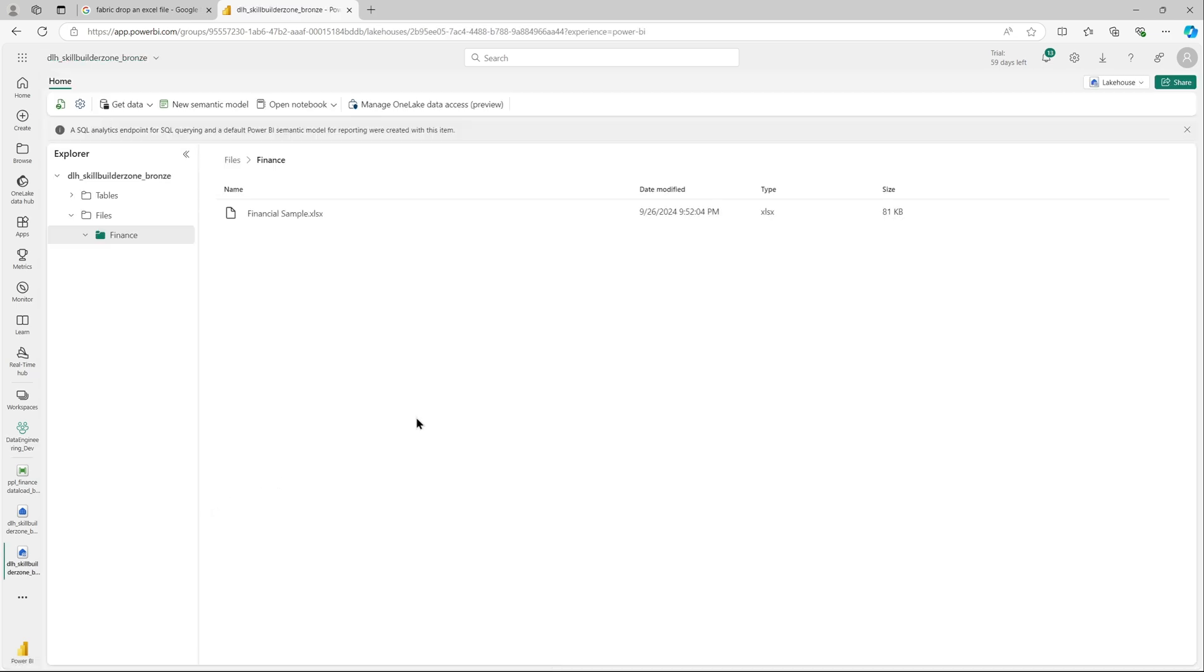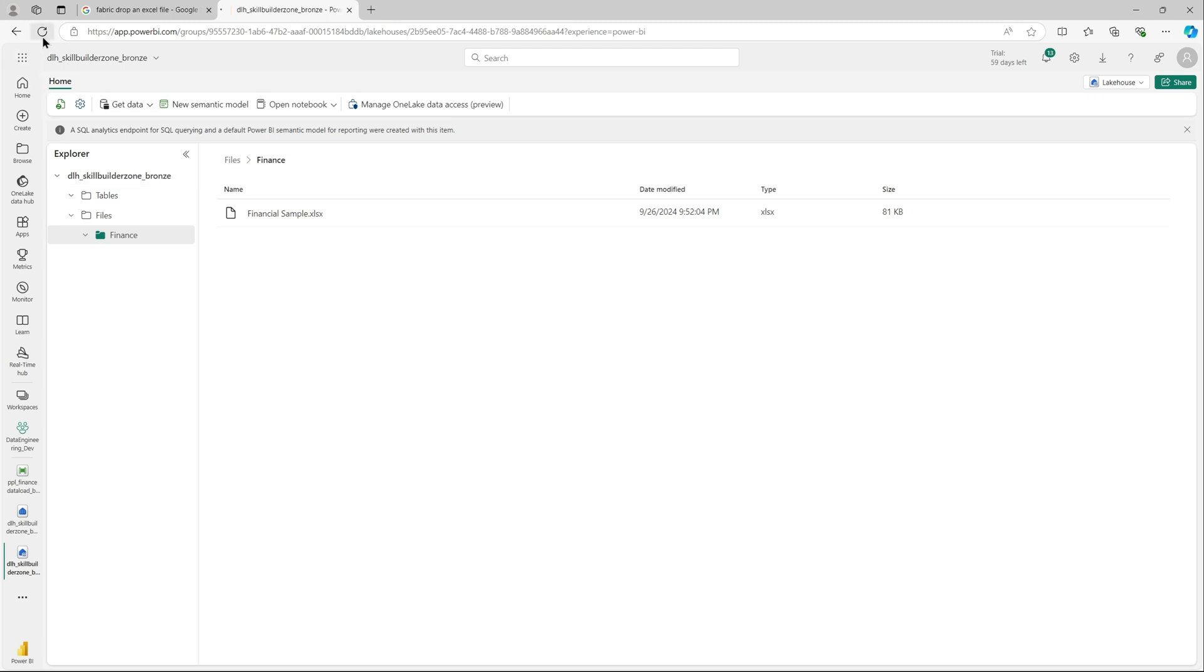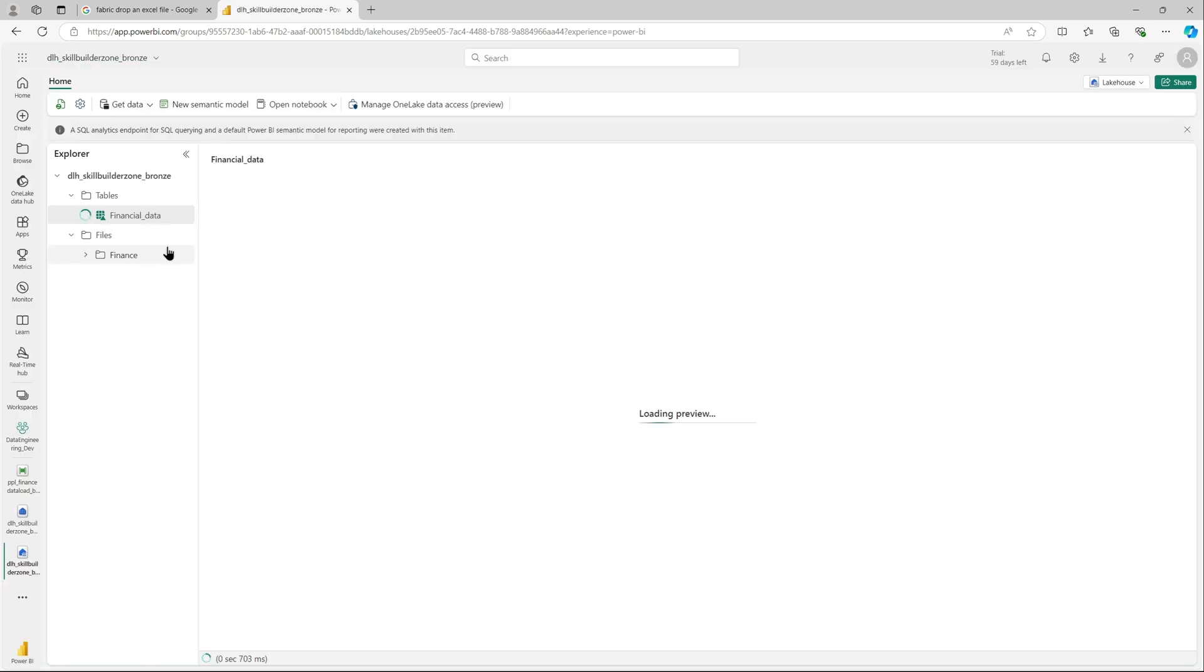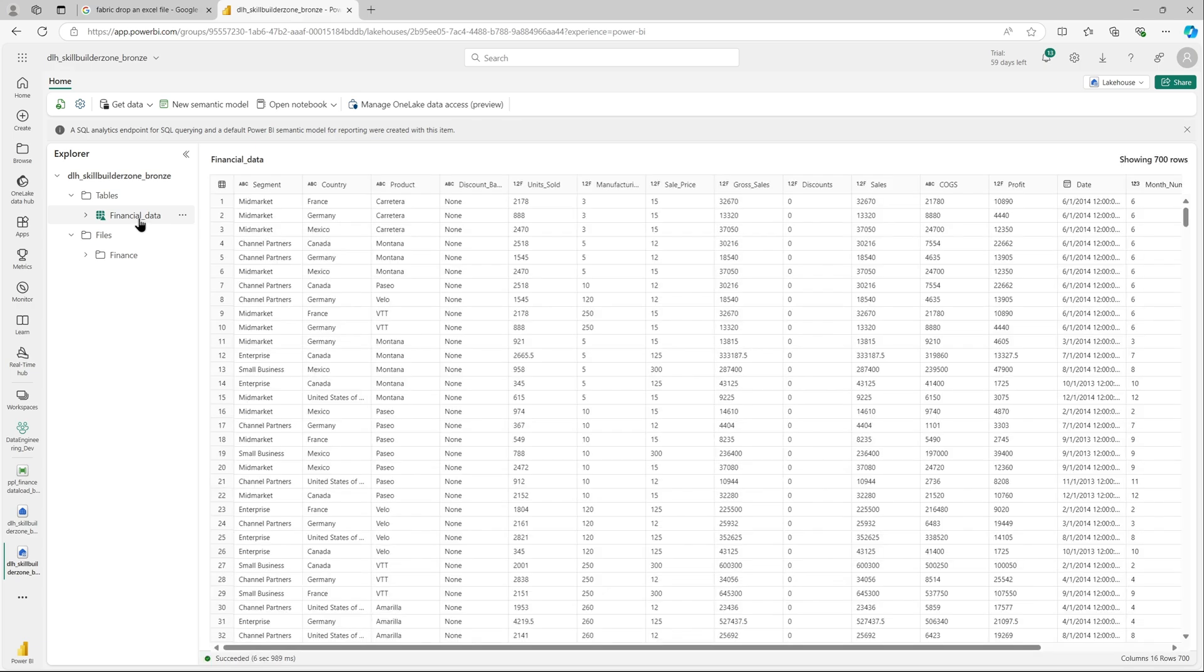Let's go to bronze, our bronze lakehouse. Those are the files, we want to see if the table has been populated. Let's go to the table section. Let me quickly refresh the page. As you can see the financial data is available as a table, it's a delta table.